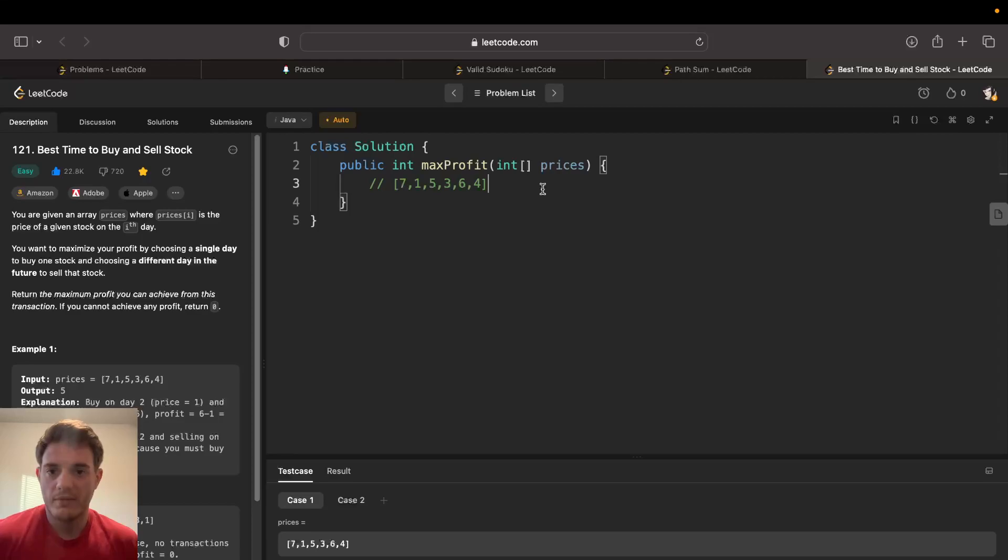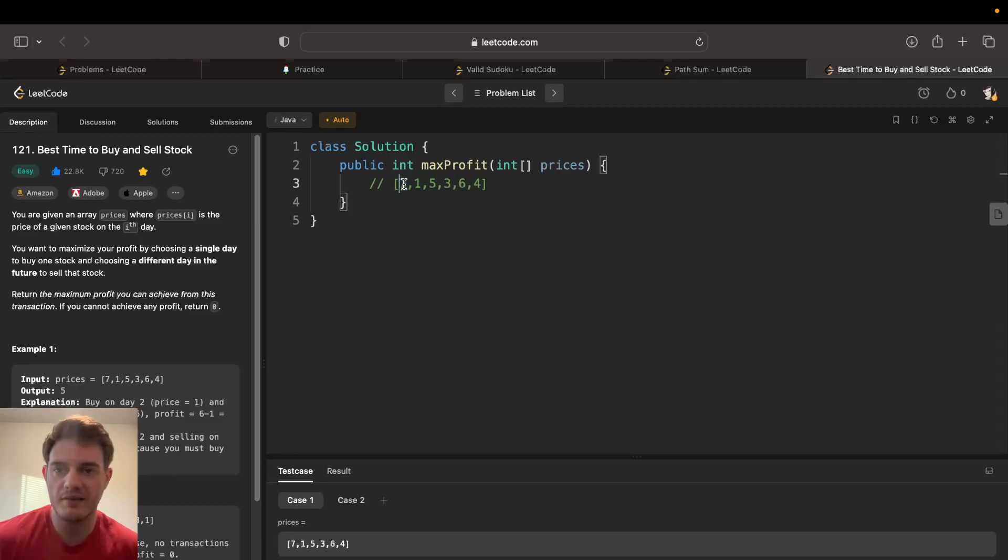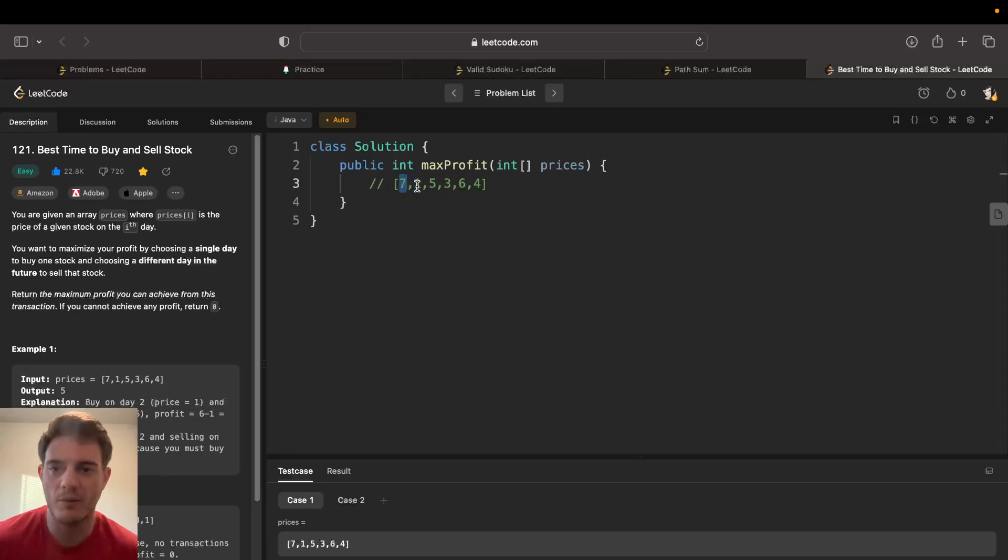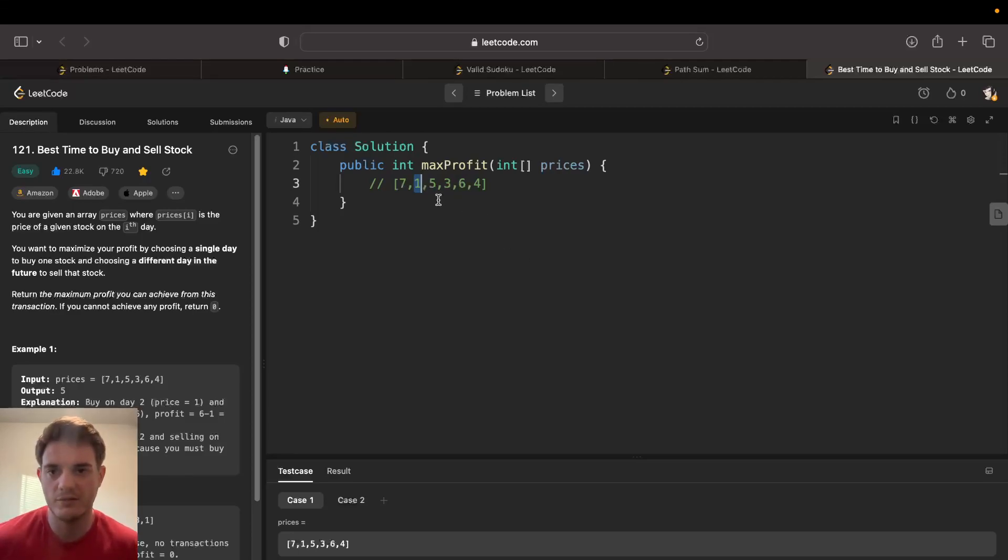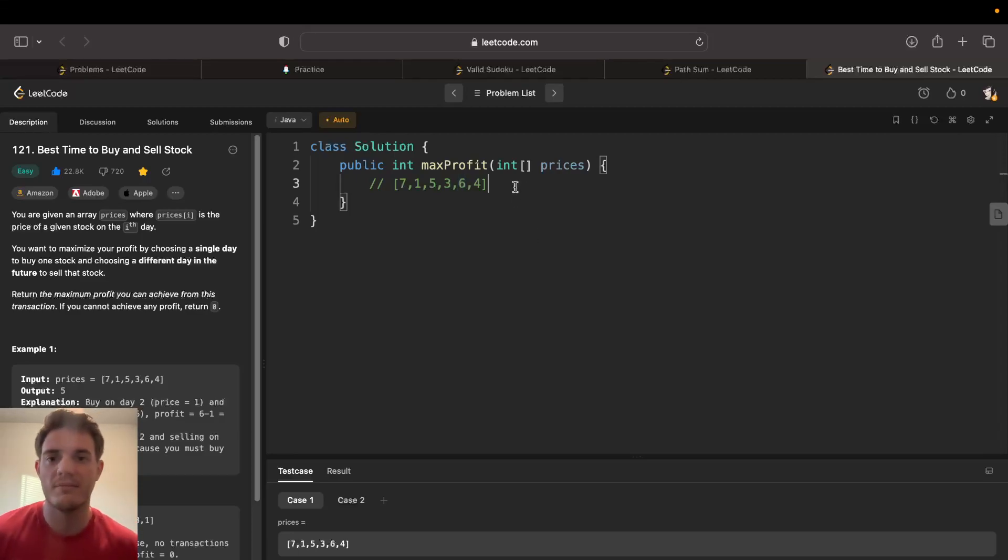The reason why you can't buy at seven and sell at one is because we'd actually be taking a loss, and we can't sell at seven because it's the first day of the stock. The algorithm is exactly like this: you get the minimum and the maximum and you difference them as long as the maximum is after the minimum.